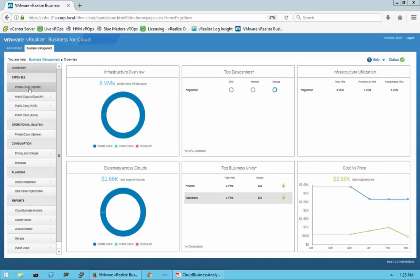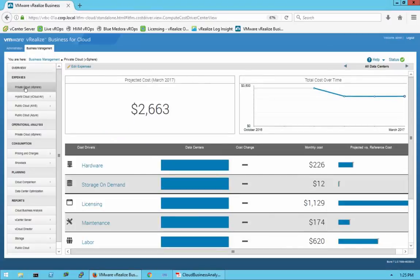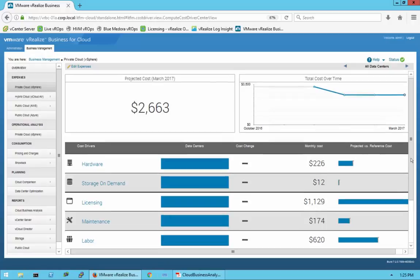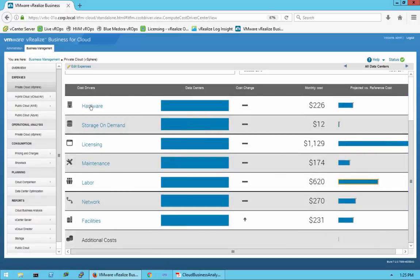We're going to go down to Expenses and select the private cloud — your vSphere environment. As you see, it gives you the projected private cloud cost, your total cost over time, shown in a graph. Scrolling down, we get more details on everything: your cost for hardware, storage on demand, licensing costs, maintenance, labor, network, facilities, and any additional costs.